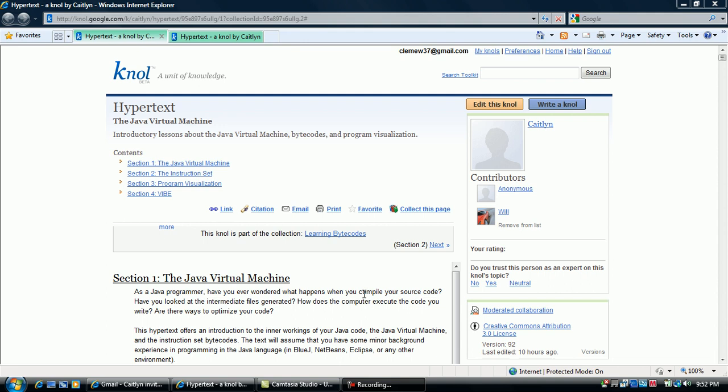Welcome to the use case video for the Algorithm Visualization Vibe, Visual Interpreter of Byte Codes for Educators. This video will begin in the hypertext associated with the Vibe.